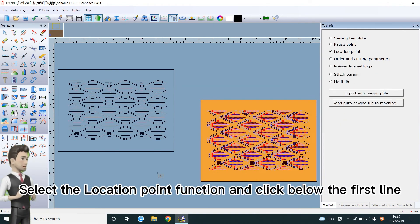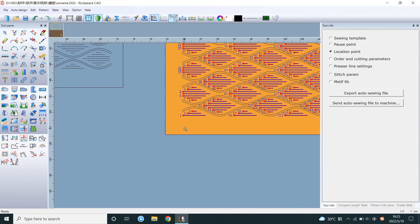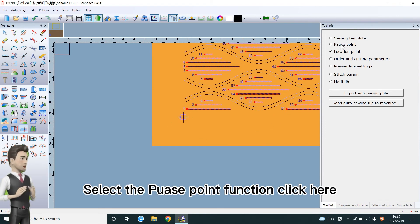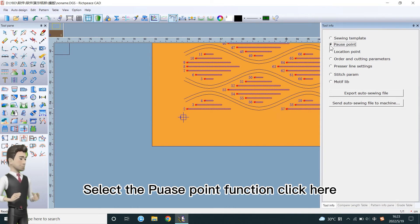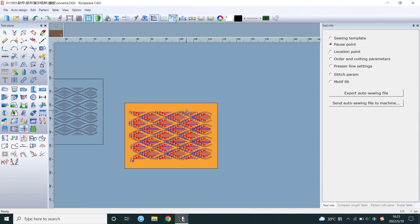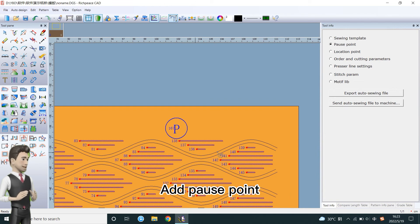Select the location point function and click below the first line. Select the place point function click here. Add pause point.